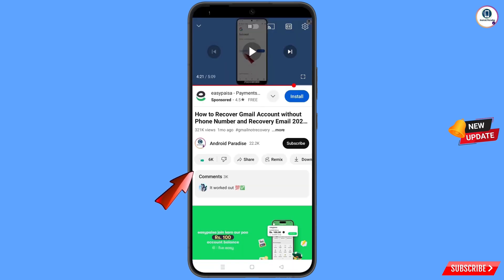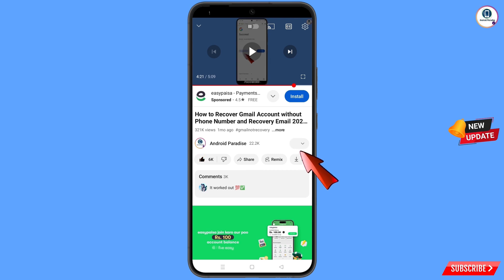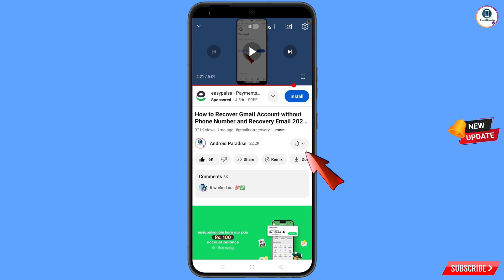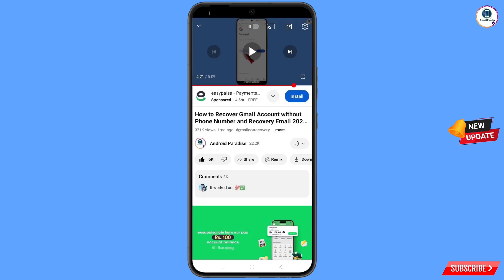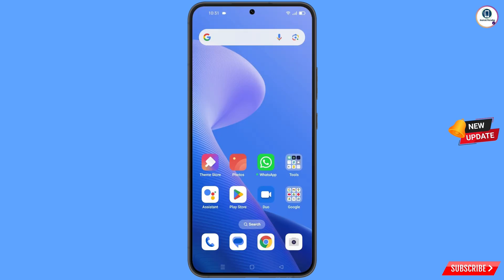Before moving further, like this video, tap on the subscribe button, tap on the bell icon, and tap on 'All' to get all notifications for the latest uploaded videos.